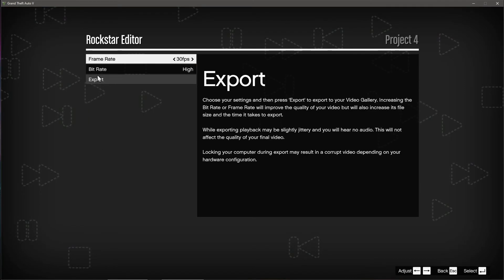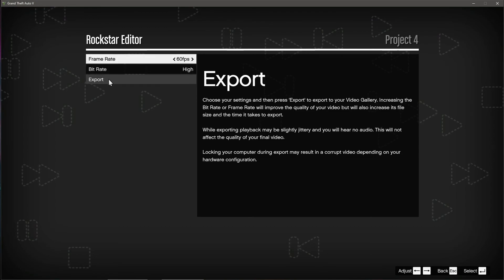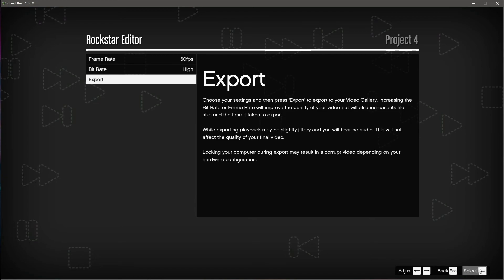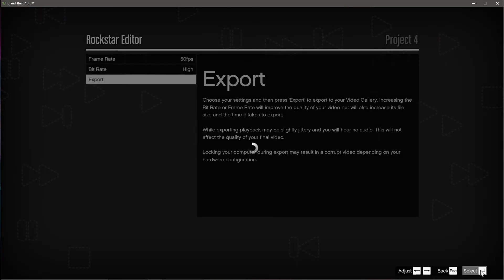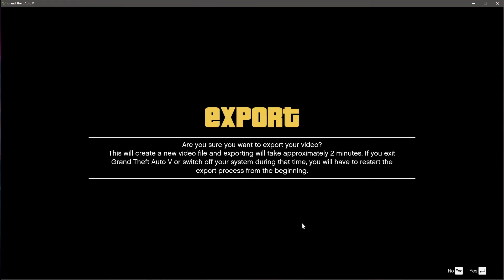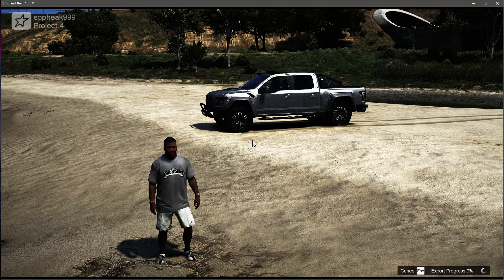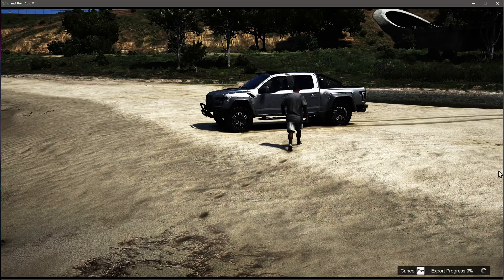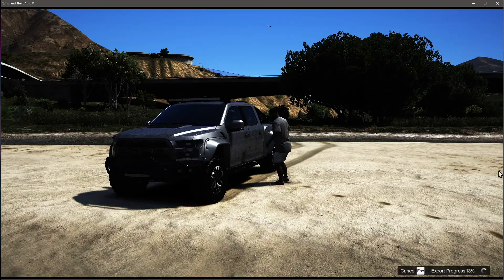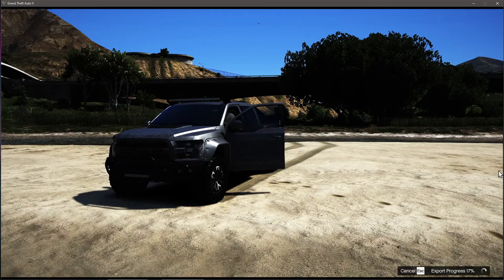So you go to export. We have a frame rate that you want, 30 or 60 frame rates, it's up to you. And a bit rate also, high, low, medium. Yes, and then we go to export. Yes, enter the export name, it's project 4. We take a couple of seconds, maybe two minutes for my video to render and export the video. So this is the exporting loading.